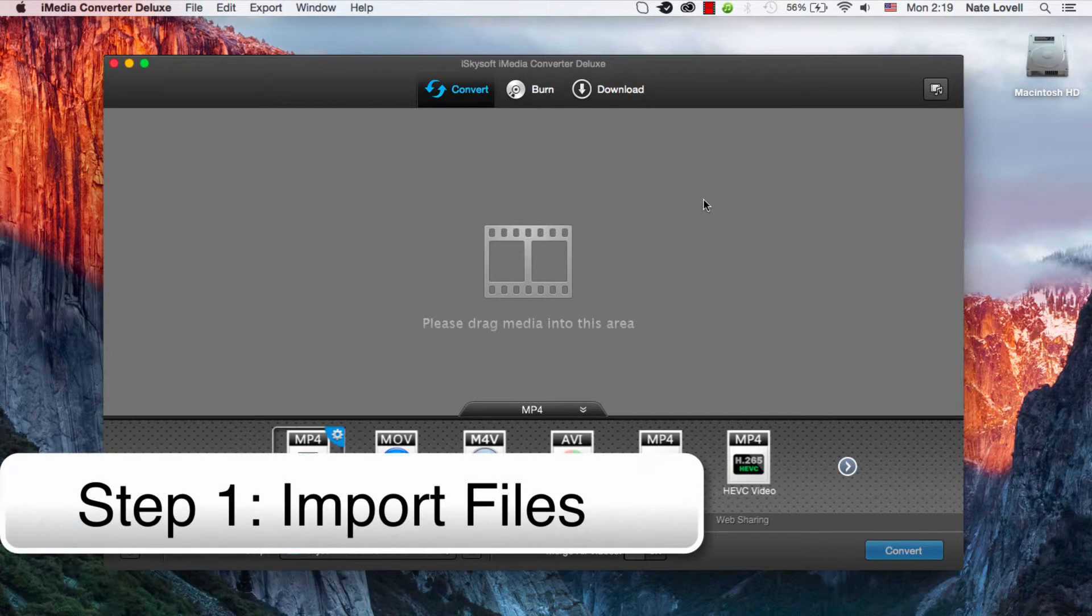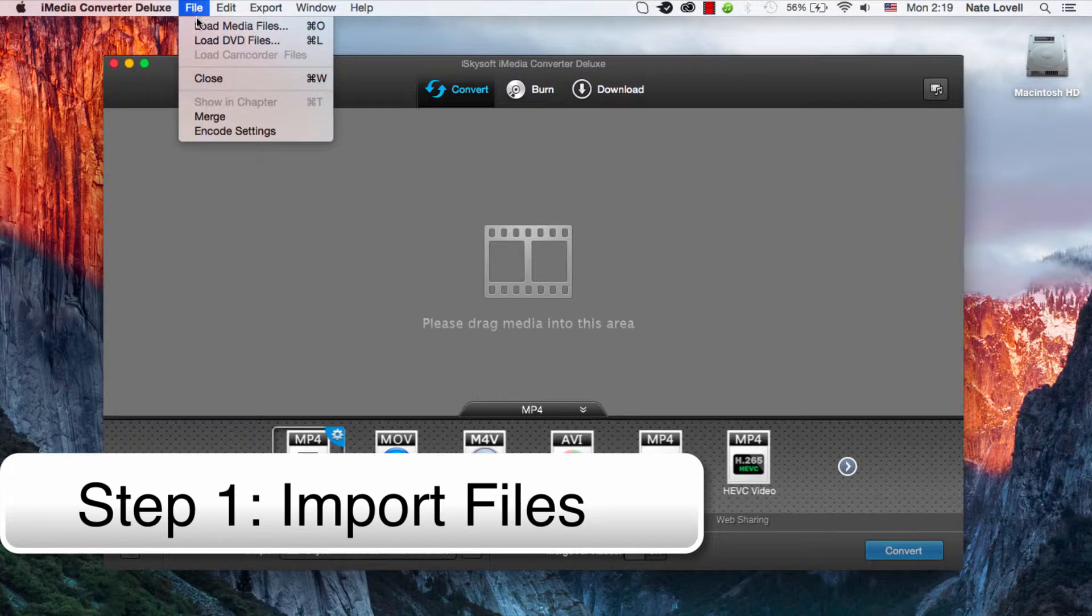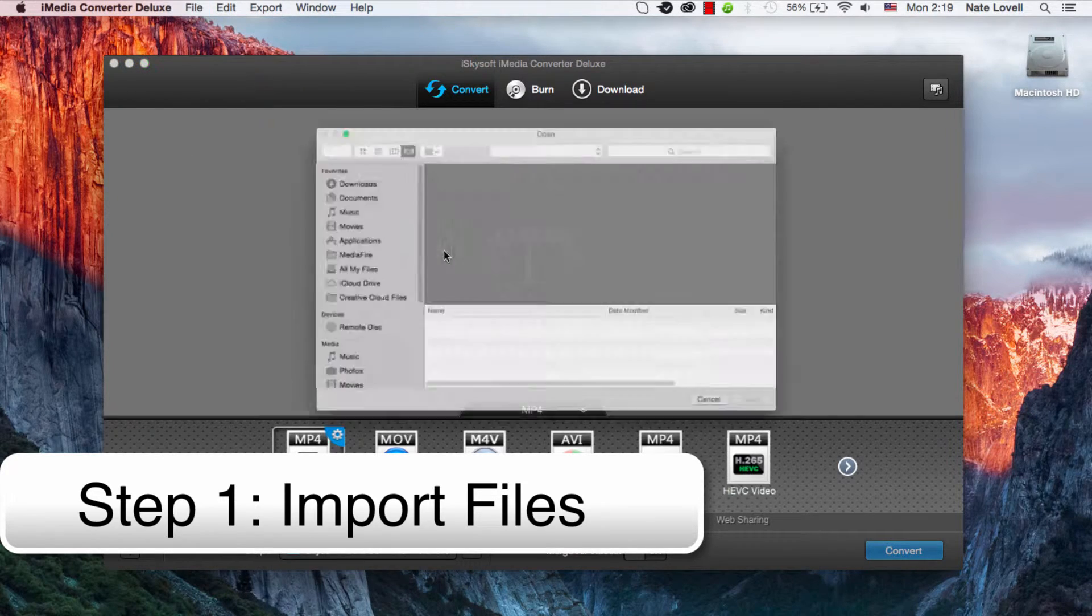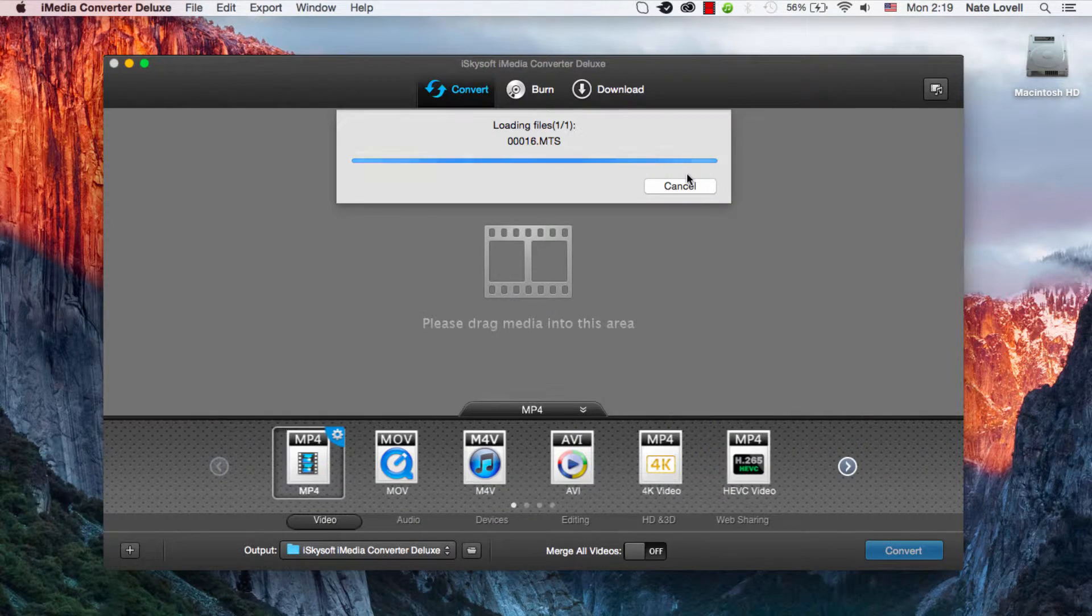So the first step is to drag our media into this area here, or go to File, Load Media Files. I'll select my MTS file here.